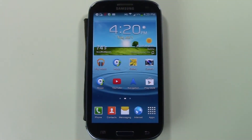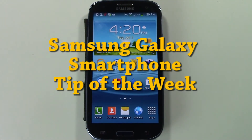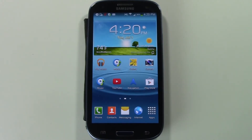Welcome from H2 Tech Videos for this week's Samsung Galaxy smartphone tip of the week. We're going to show you how to cut, copy, and paste text.